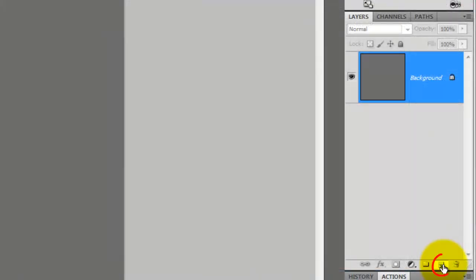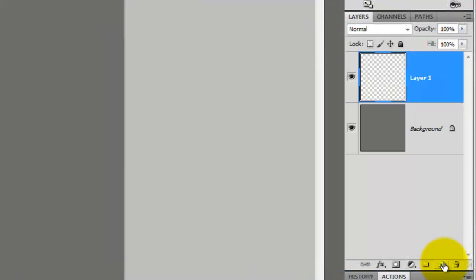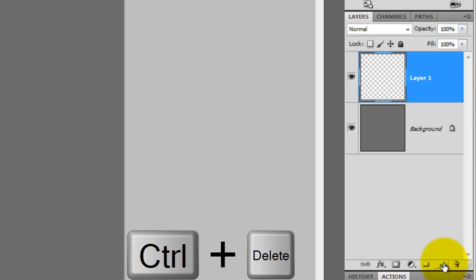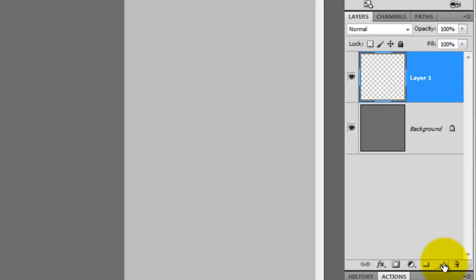Click on the New Layer icon to make a new layer. We'll fill this layer with white and since white is our background color, press Ctrl or Cmd plus Delete.